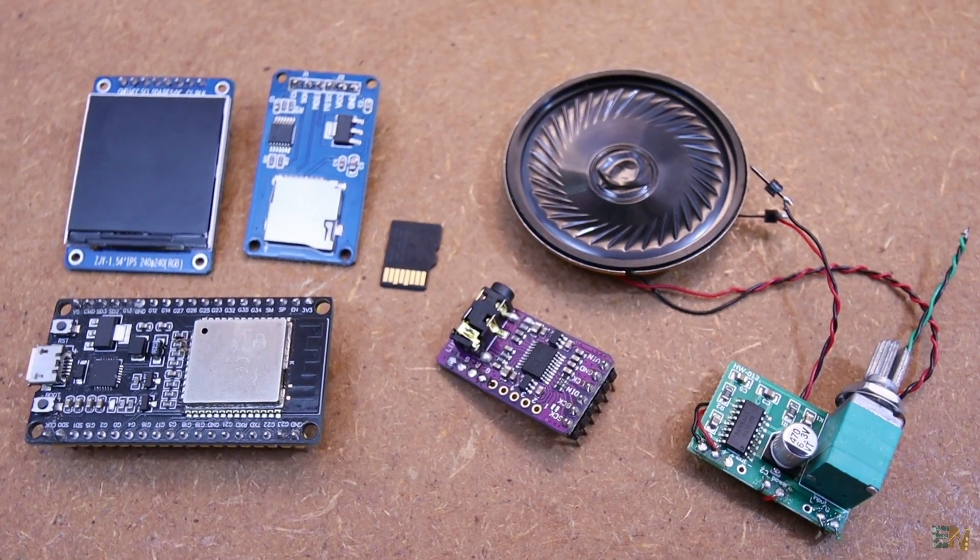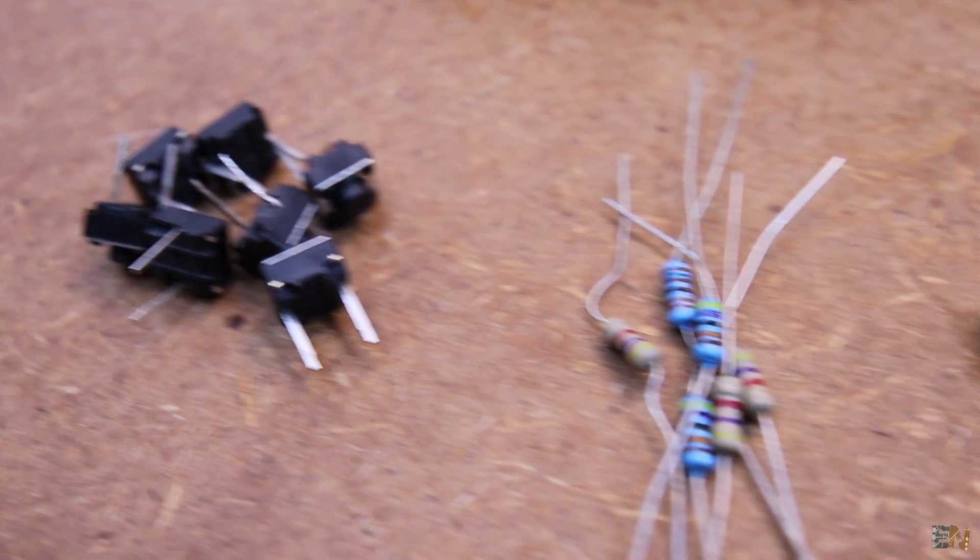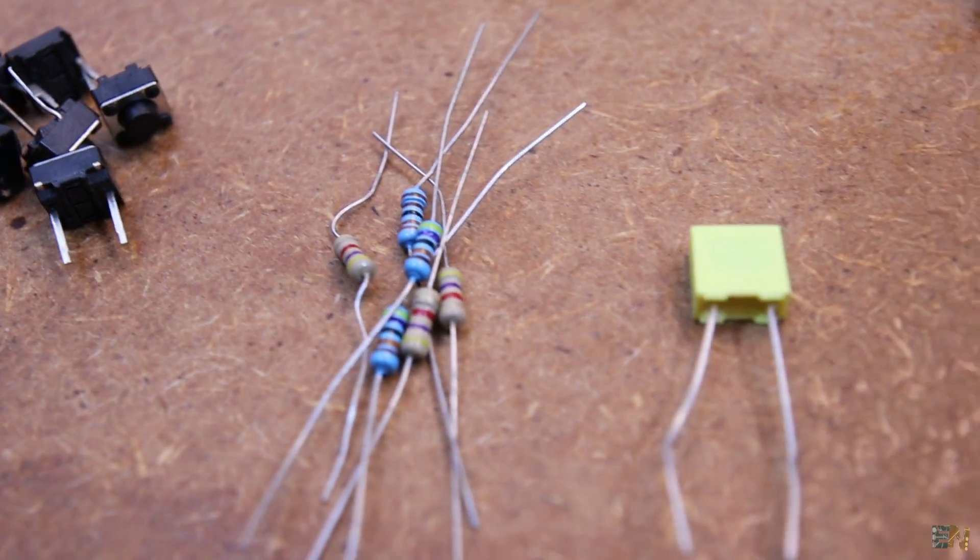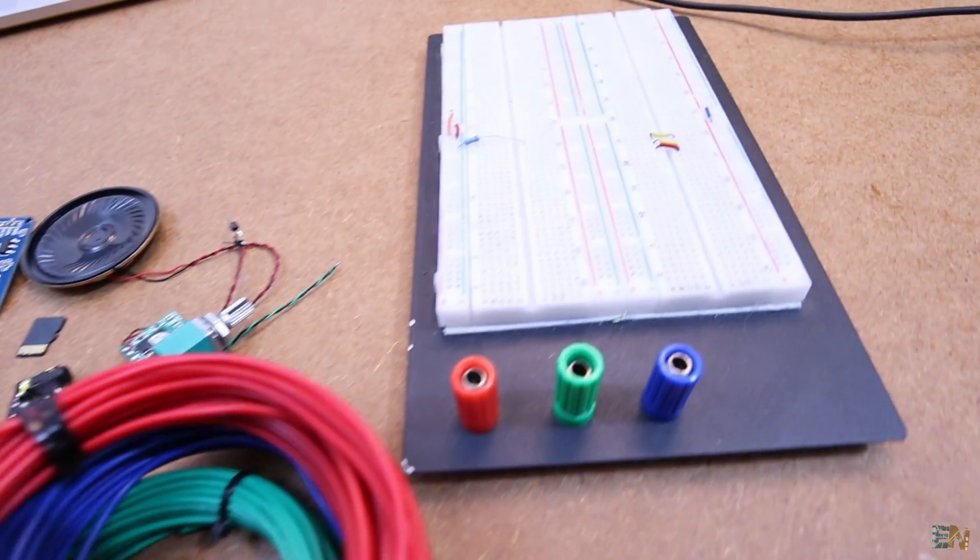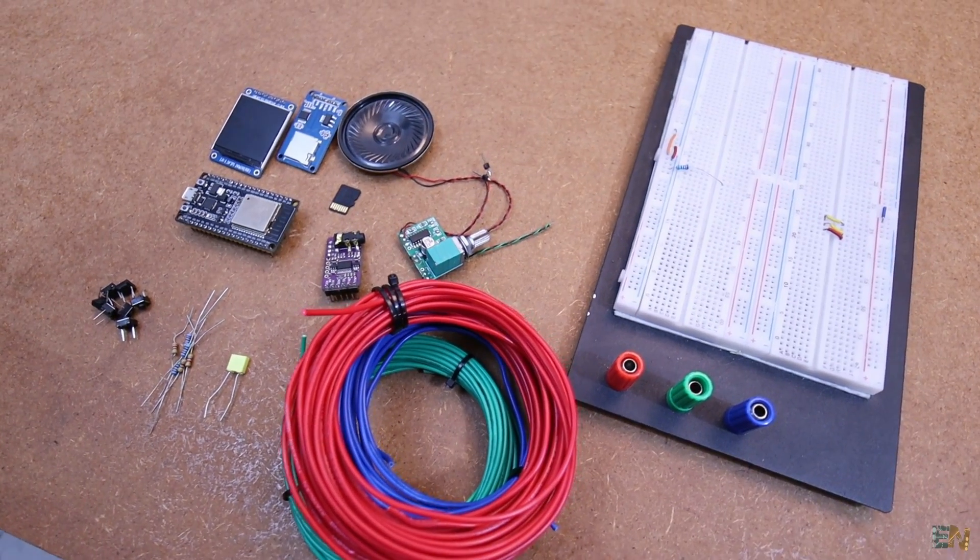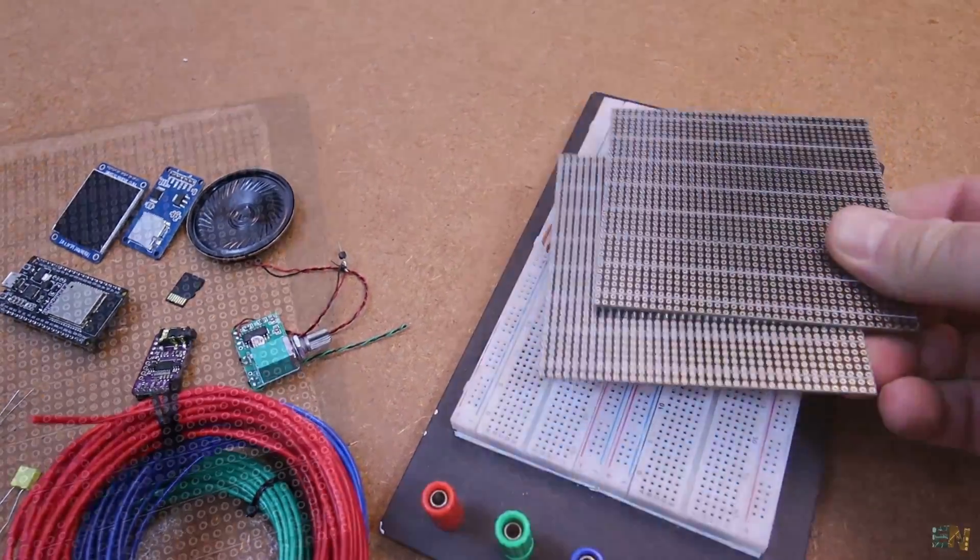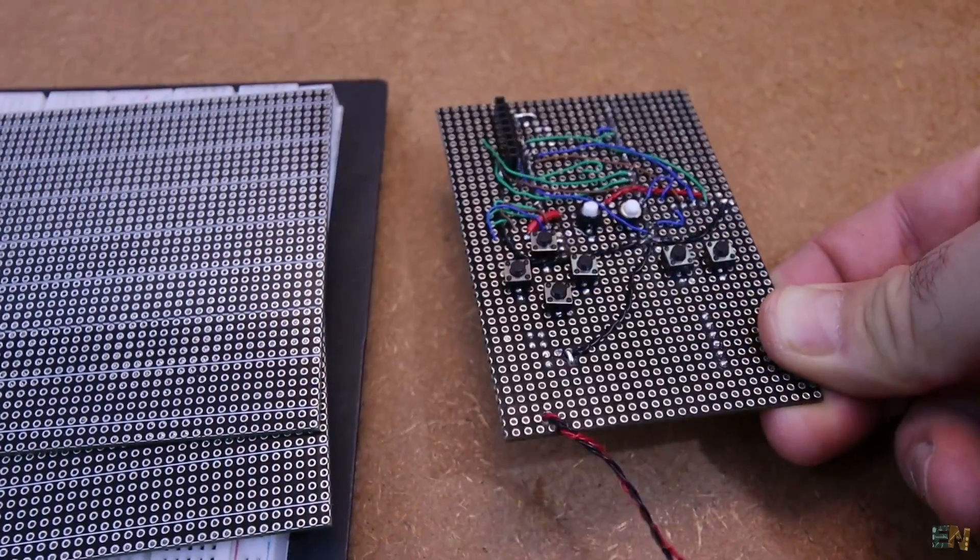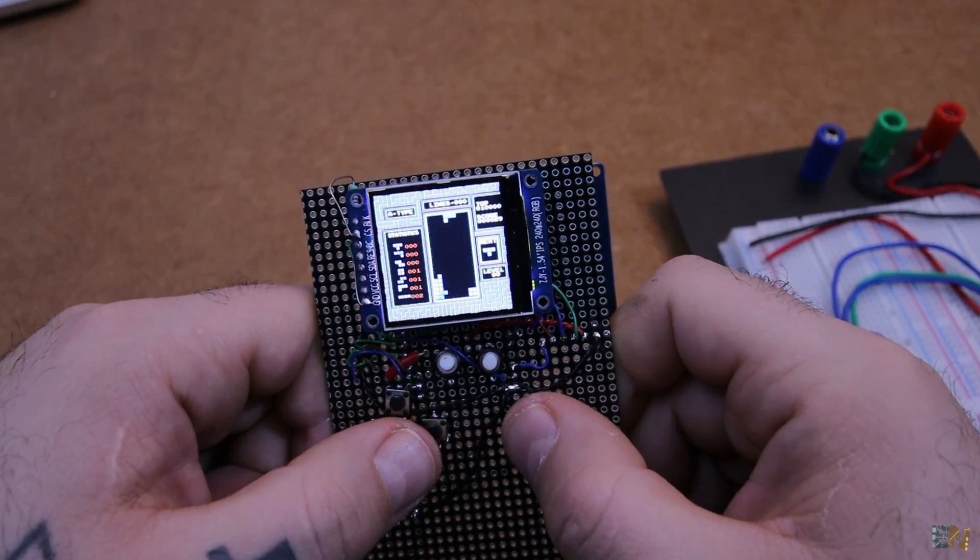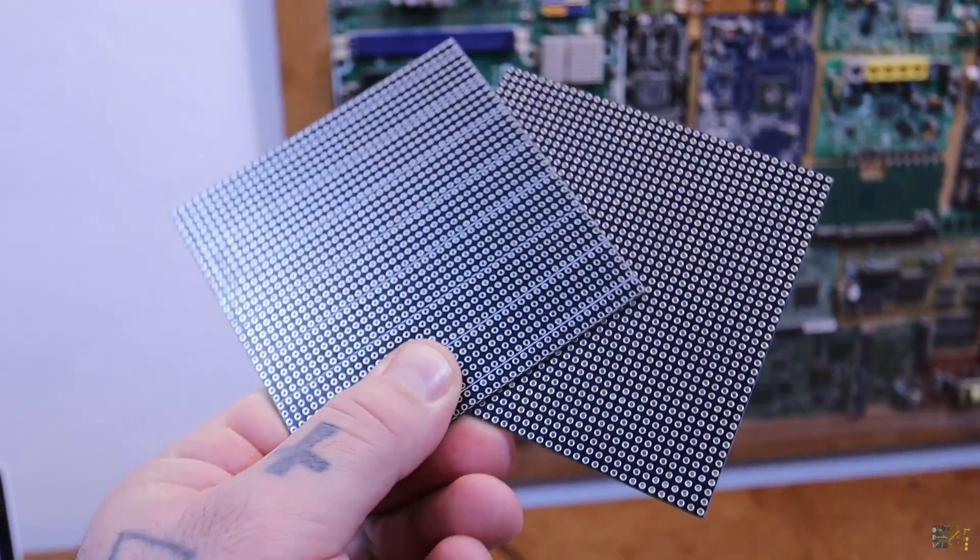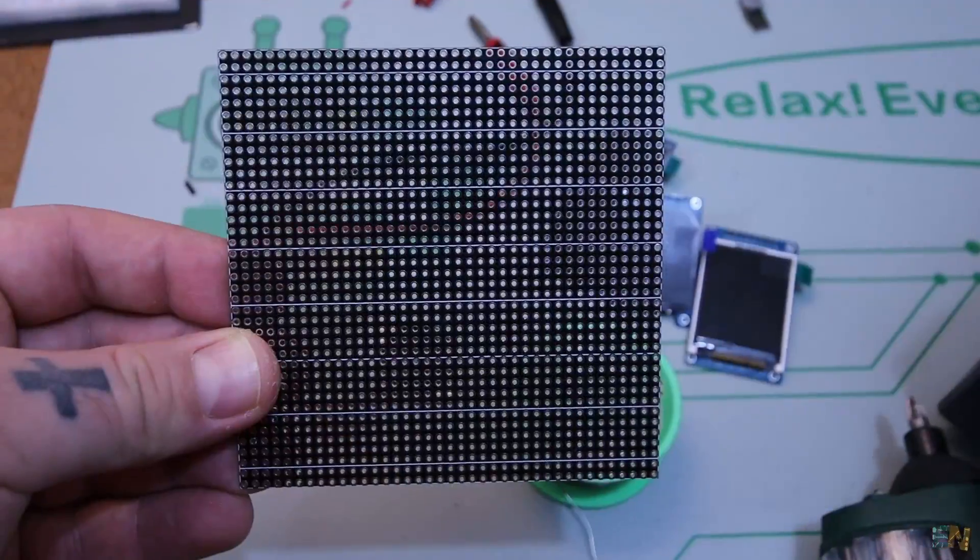And finally we need 7 push buttons, 7 10k resistors, a 100 nanofarad capacitor, some wires and a breadboard to make the connections on it. But if you want, you could also solder everything on a prototyping PCB like this one and make it more permanent. Remember that you could get the design for such a prototyping PCB from my website and order it at PCBWay.